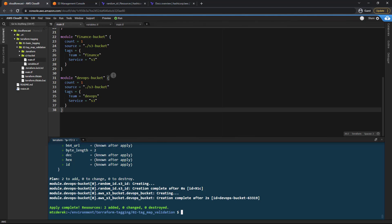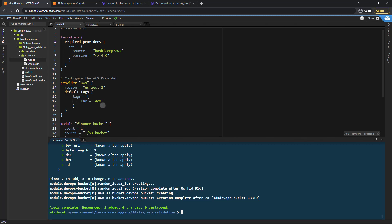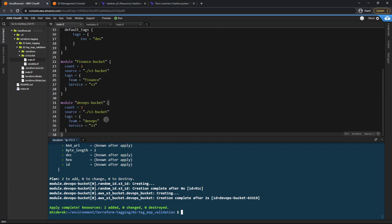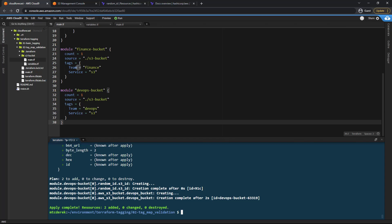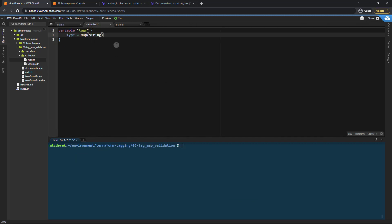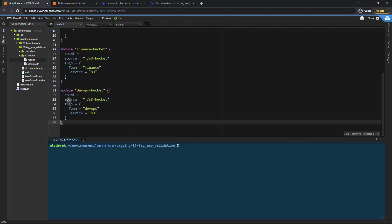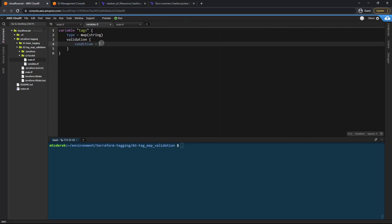Now how are we supposed to verify that our team and service tags exist? It's easy to verify a tag that's added into the provider as a default tag, but right now we need to make sure these tags include team and service. Let's take a look at some variable validation. We can add a validation block, open and close some braces, and define a condition that needs to equal true.